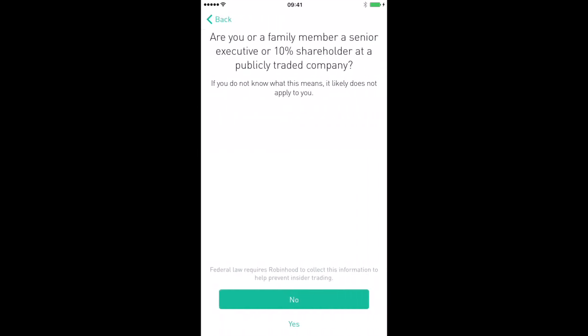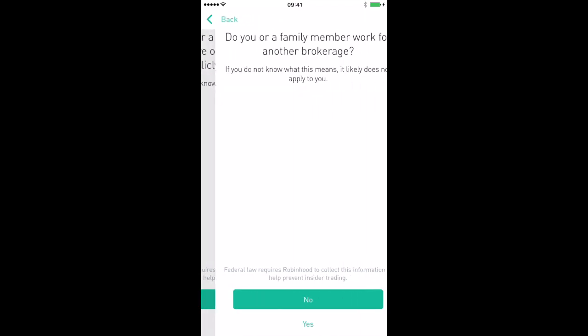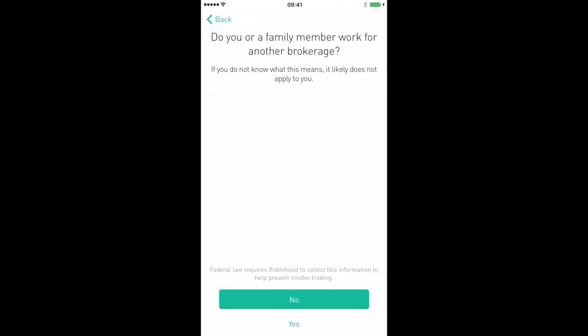Then it's going to ask you: are you or a family member a senior executive or 10% holder in a publicly traded company? Make sure you know your insider stuff. Hit the green button if no, hit the white button if yes. Then it's going to ask: do you or a family member work for another broker? Hit the green button if no, hit the white button if yes.